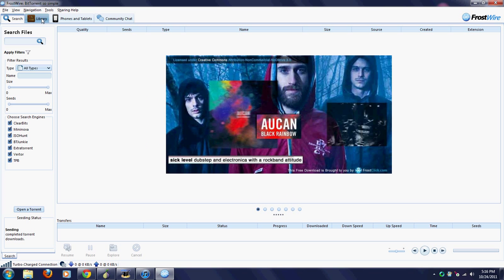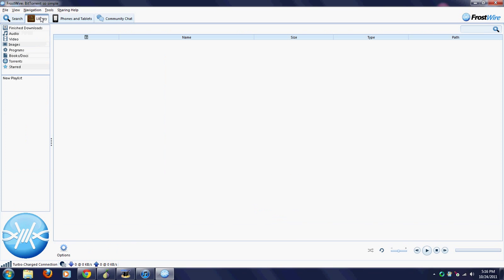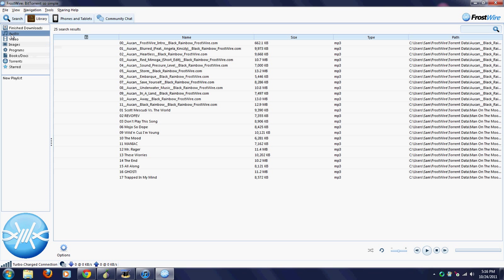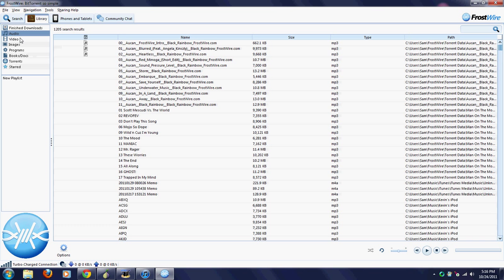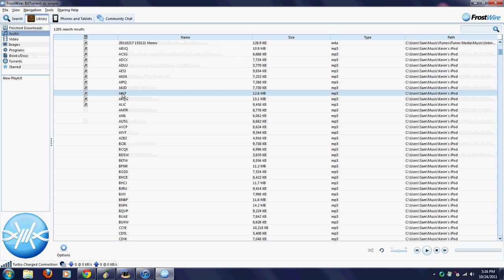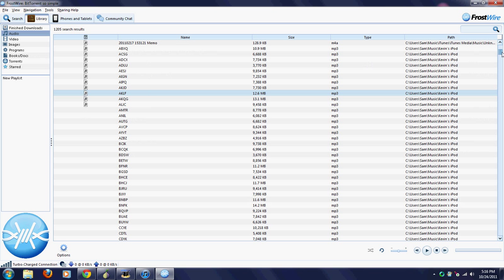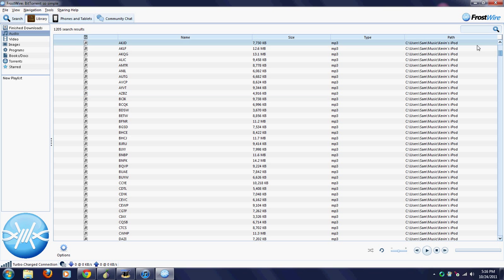There you go, and they will begin to download. I don't want any of this music so I'm just going to exit that. The library's a little different. The songs that you download will come in here into your Audio Library, as you probably assume.